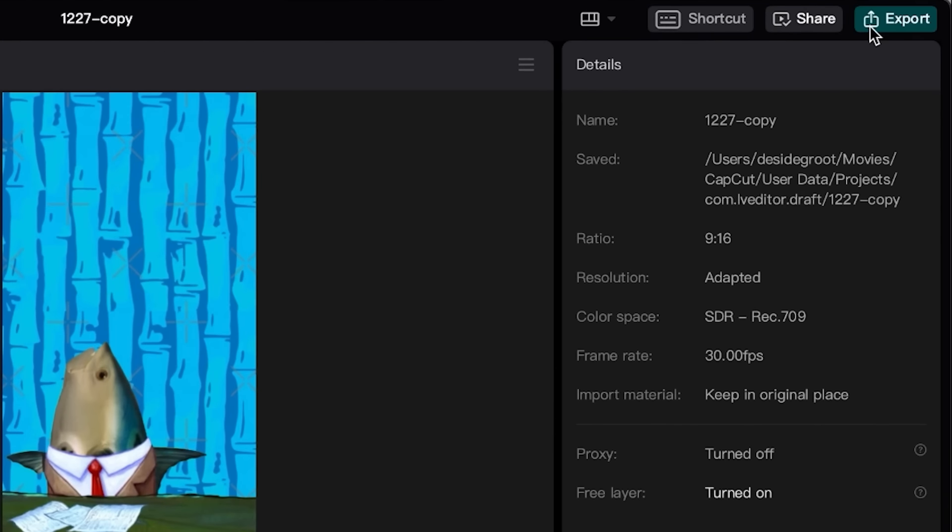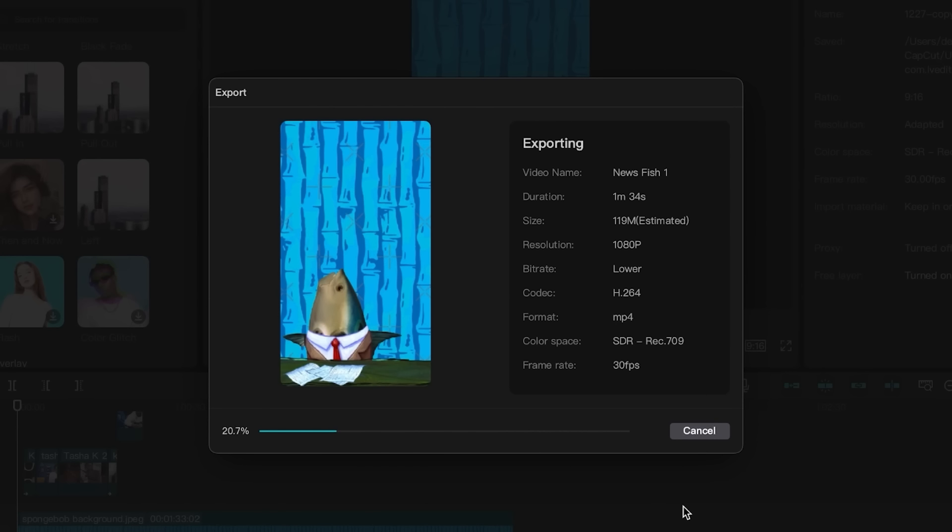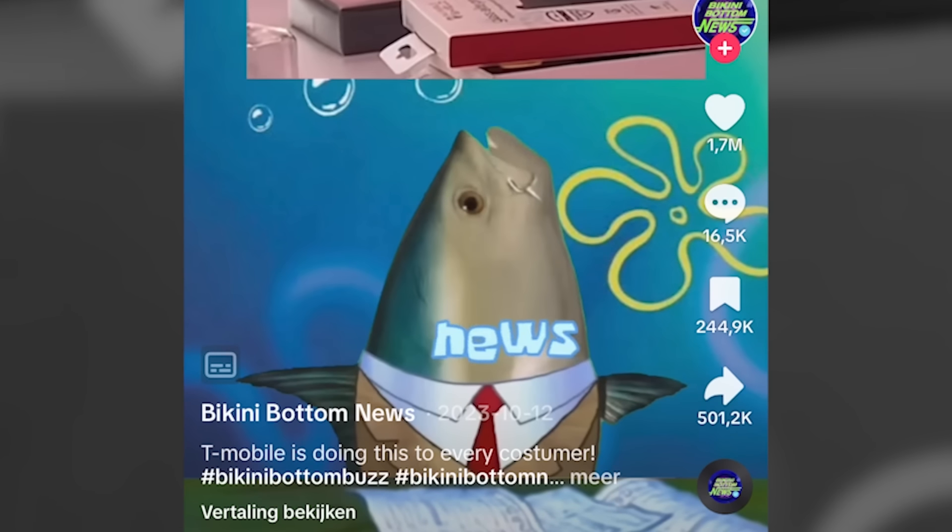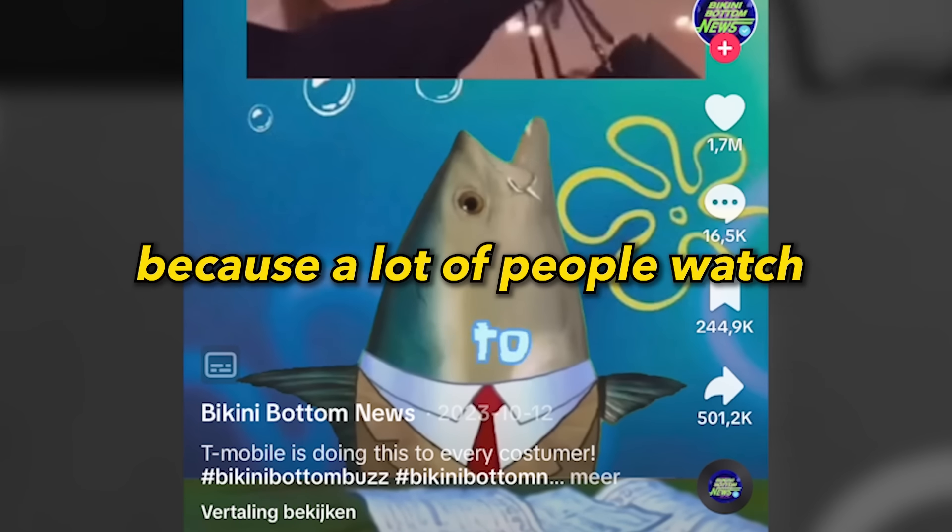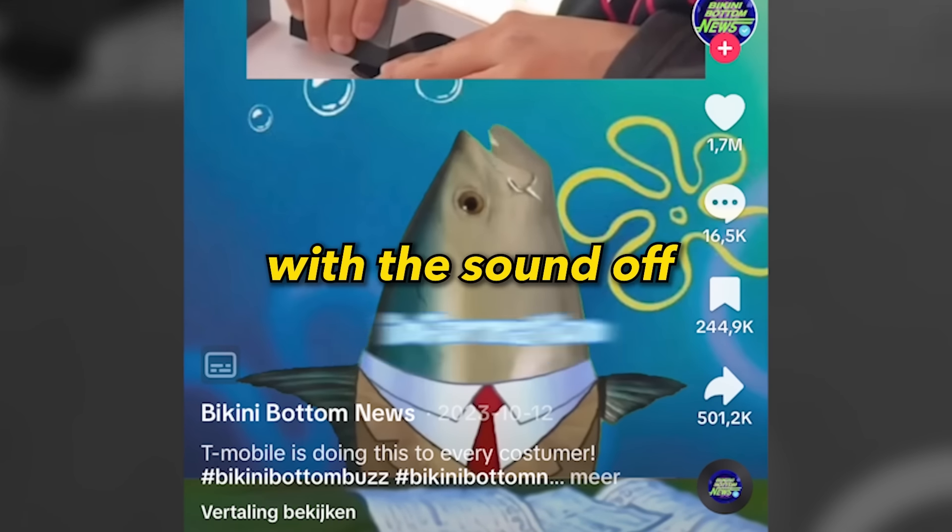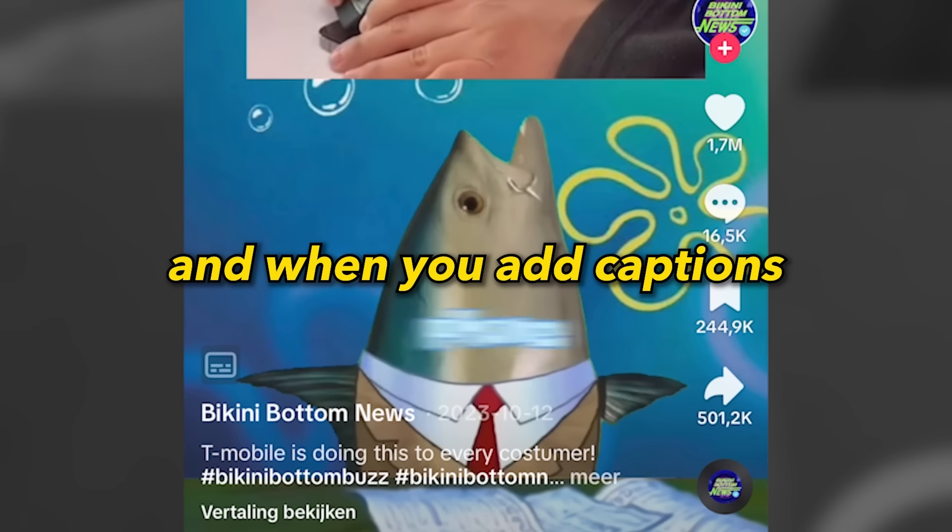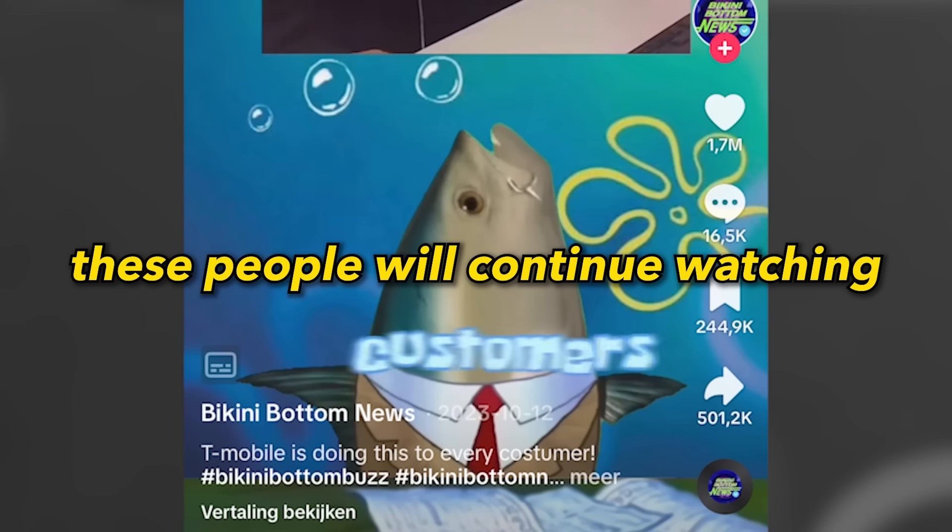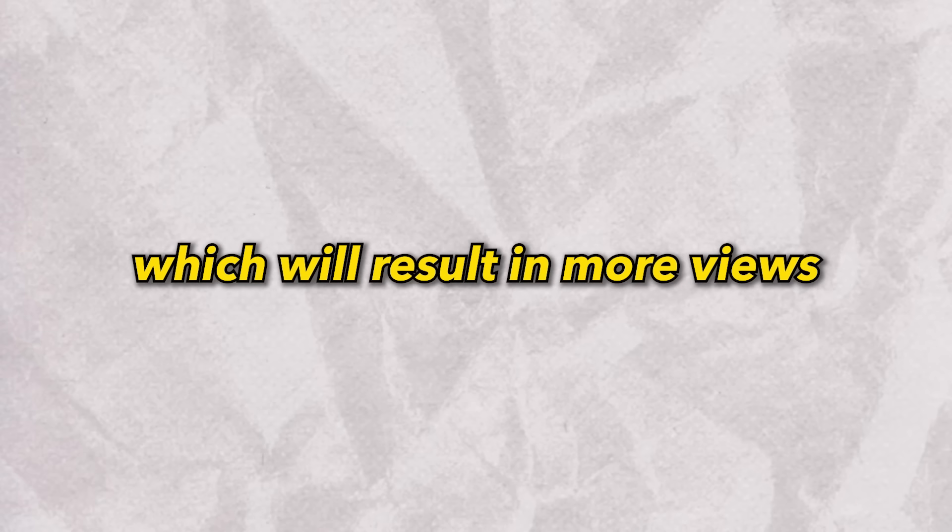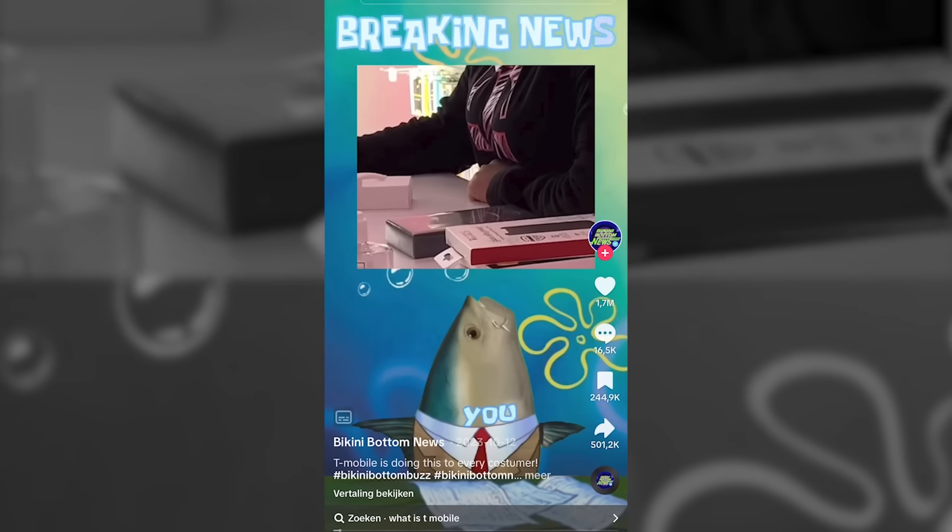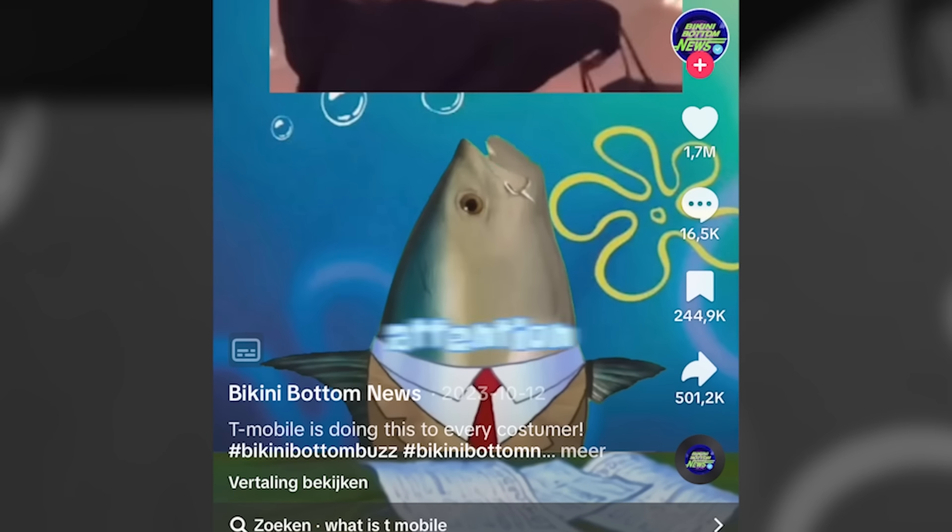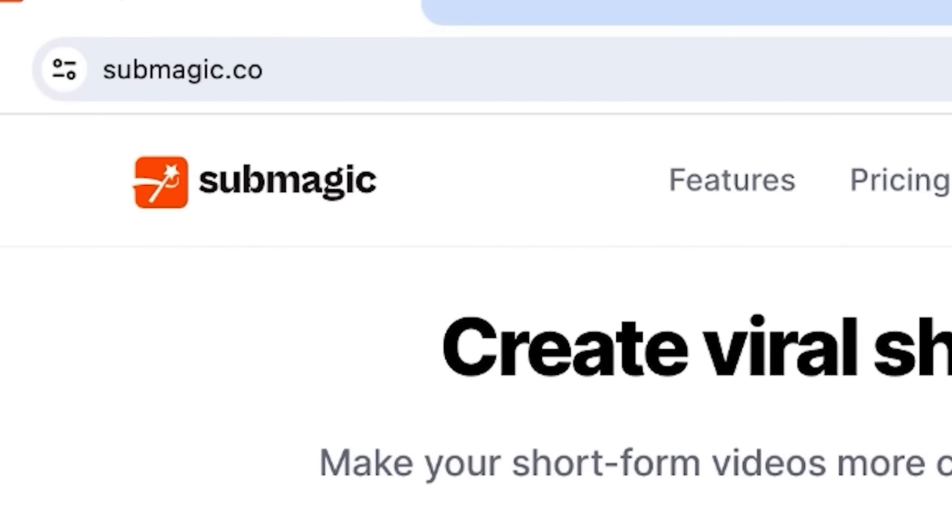Now for the last step, we will have to add these engaging captions. This is extremely important because a lot of people watch short form content with the sound off. And when you hit captions, these people will also continue watching. Besides that, captions also add more motion to the video making it even more engaging which will result in more views. And for these videos, you will need to add these SpongeBob-style captions. I'm going to use Submagic for this.